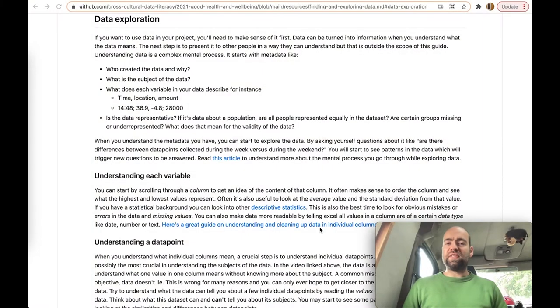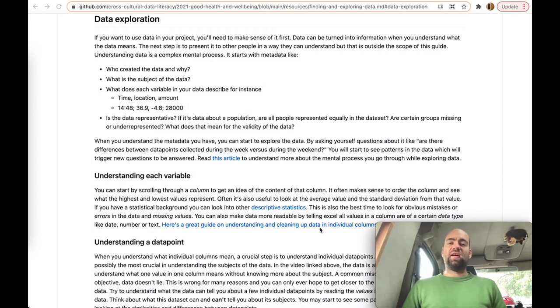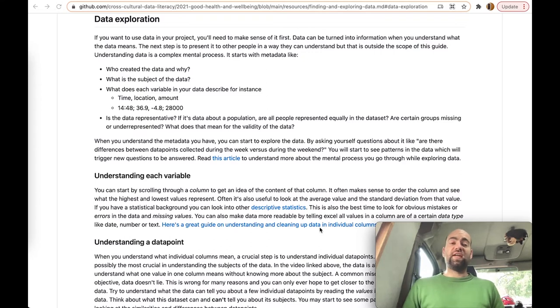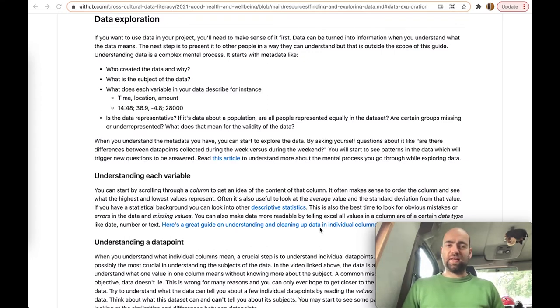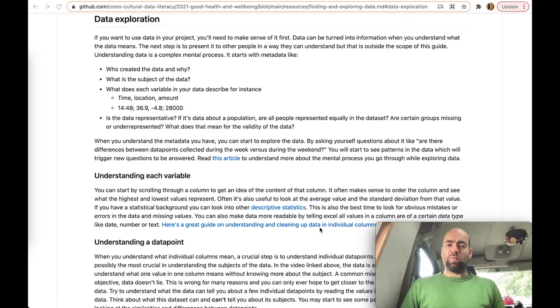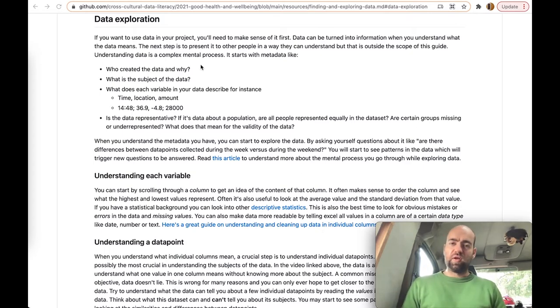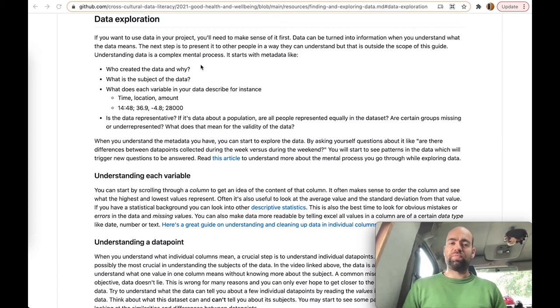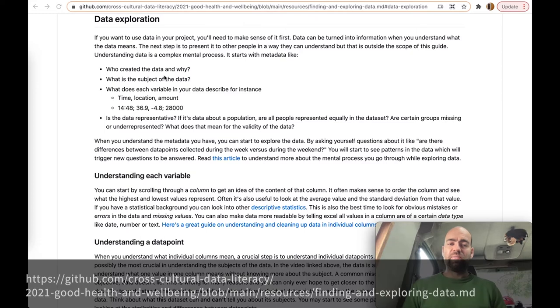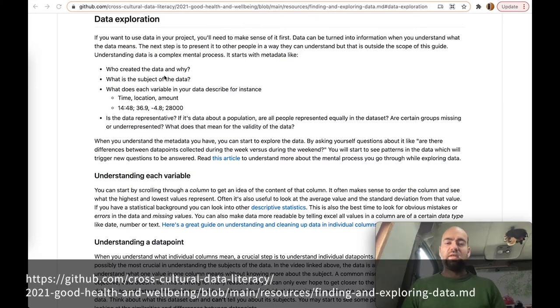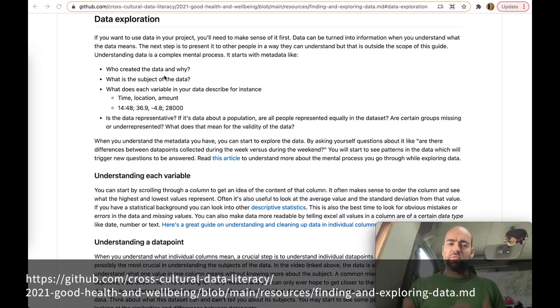Now that we've found the data that we need, we can actually start finally exploring that data. Before you can really start to explore the data, you need to understand all of the metadata that you've gathered so far. You need to be able to answer questions like who created the data and why, what is the subject of the data, and hopefully you already know a bit about some of the variables in your data.